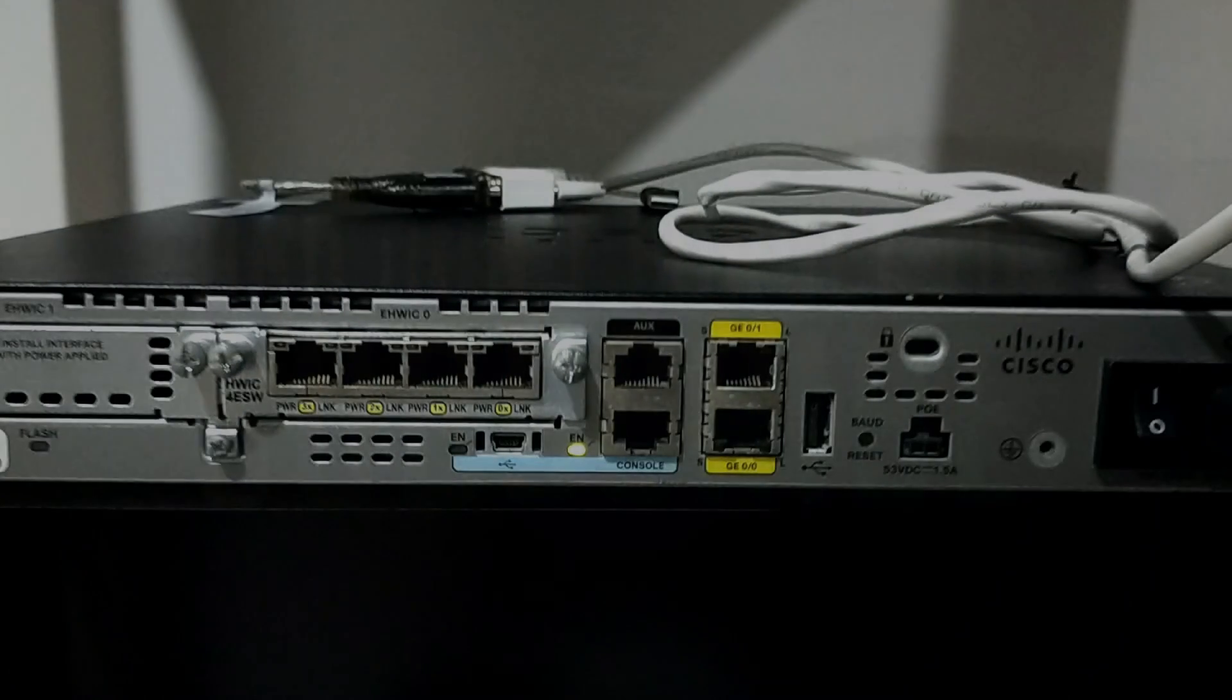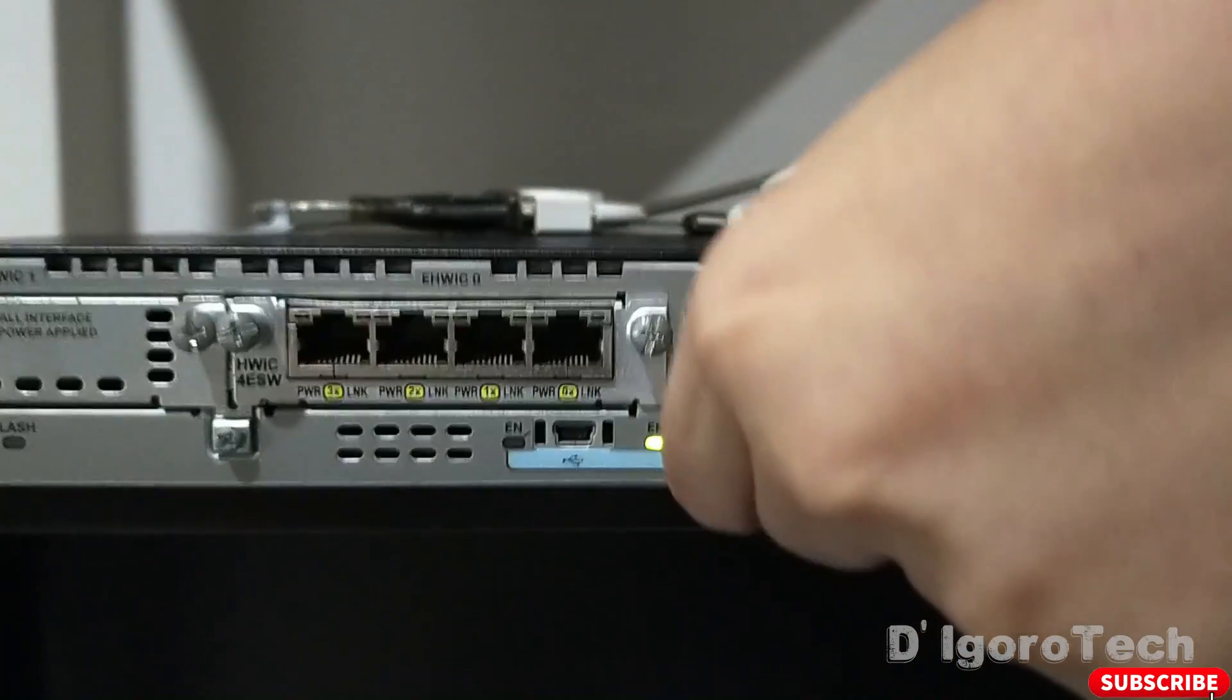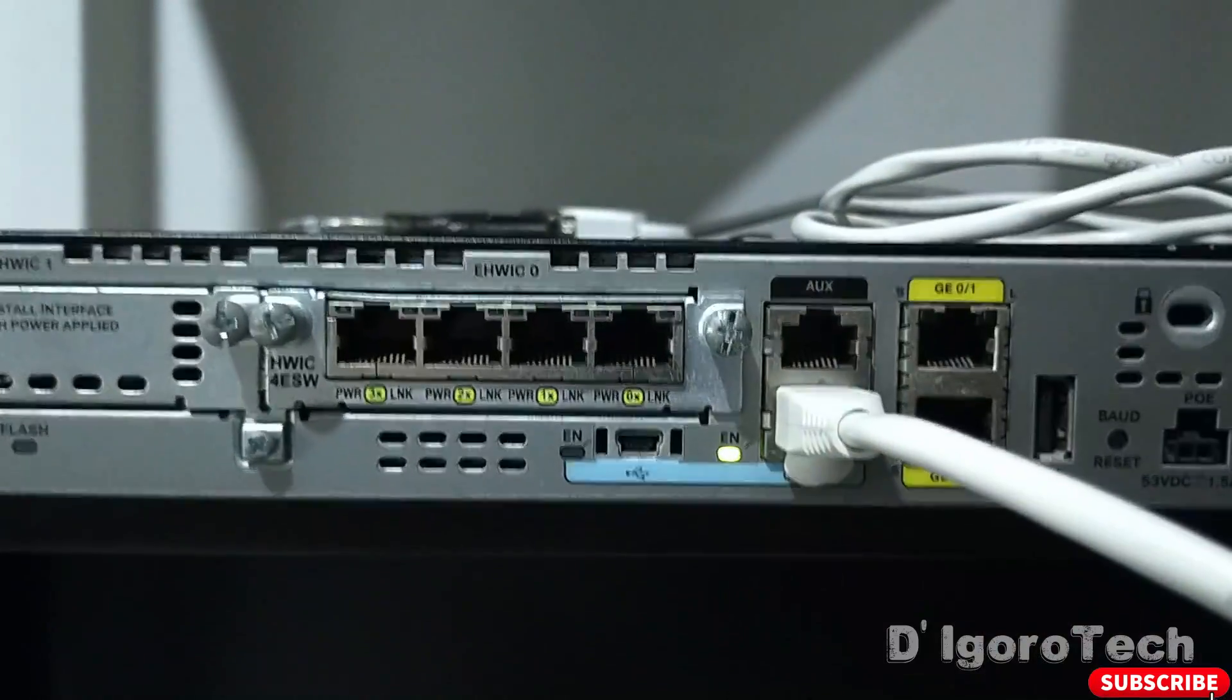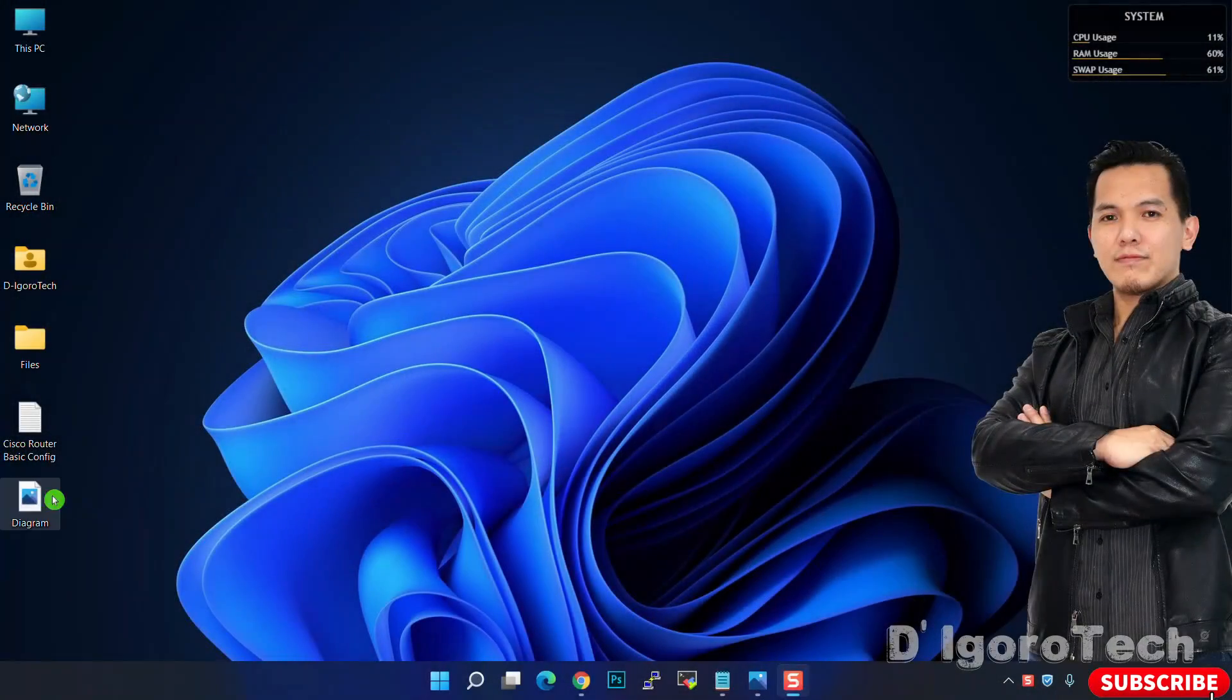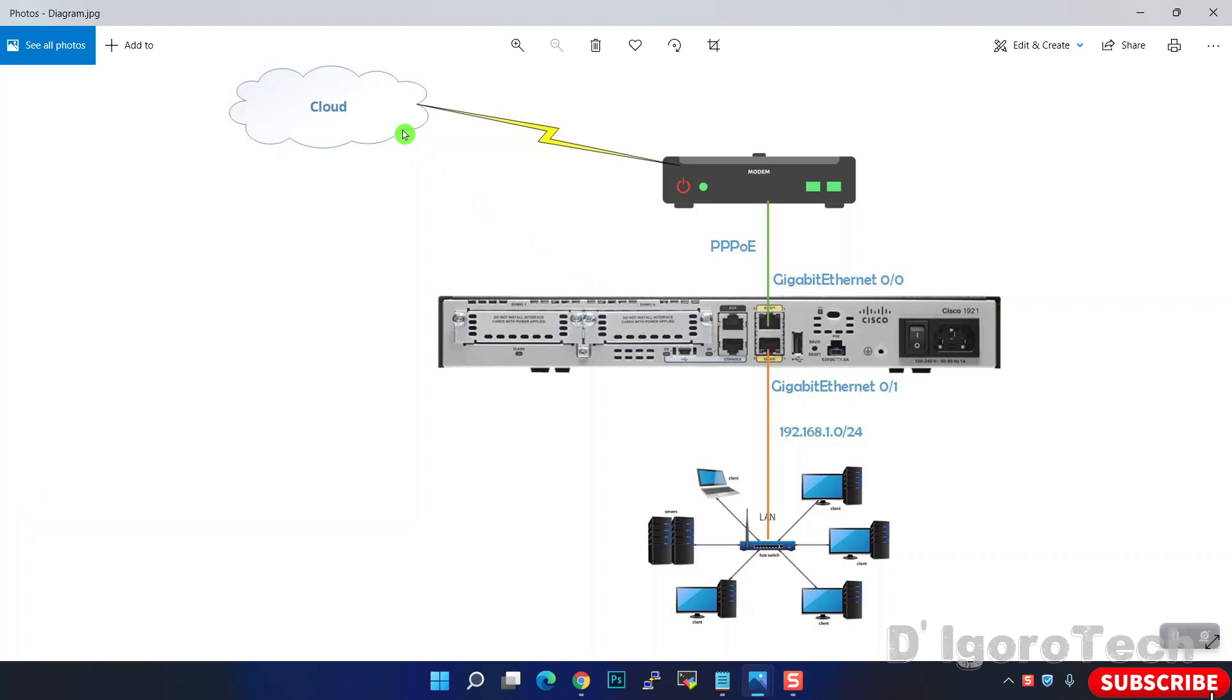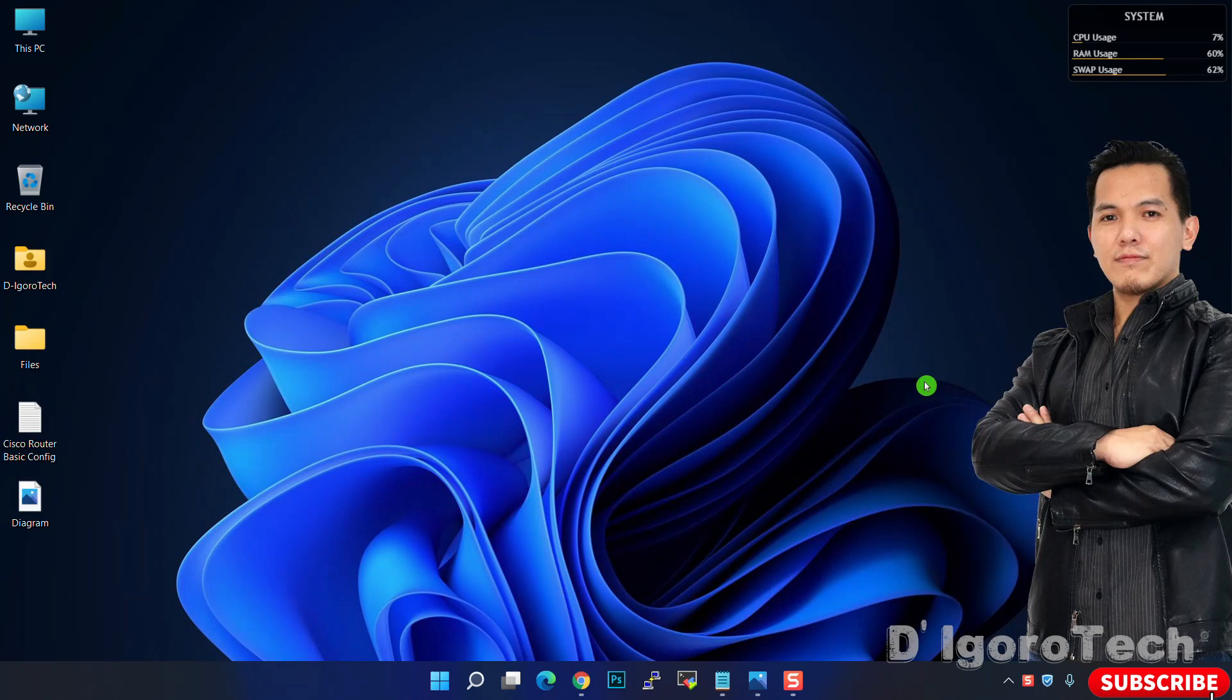Let's proceed. First, I will connect my console cable to the console port and connect the other end which is USB to my laptop. This would be our network diagram. There's no ISP router so the PPPoE will be configured on the Cisco router port gigabit ethernet 0 slash 0.